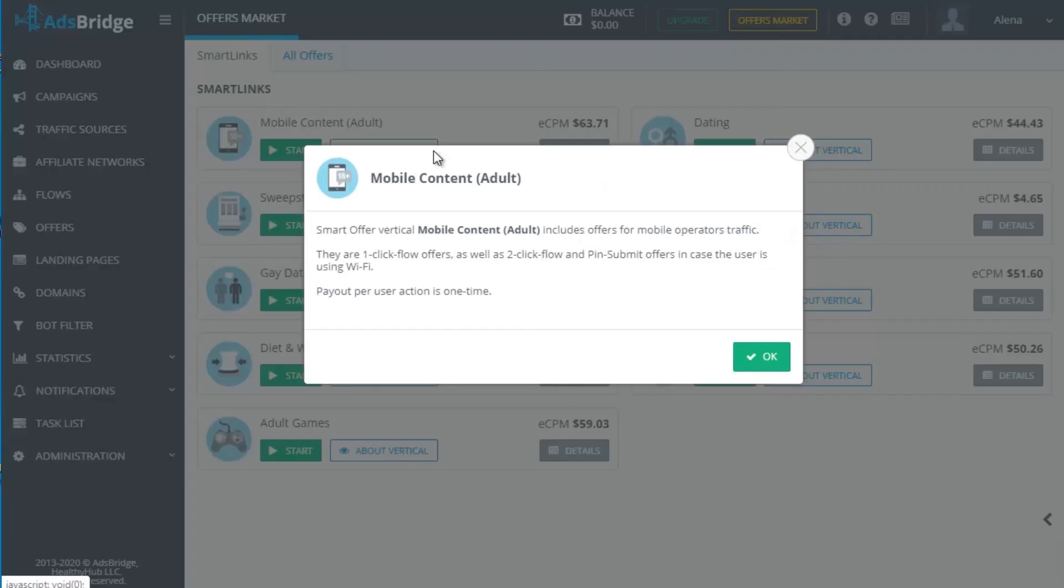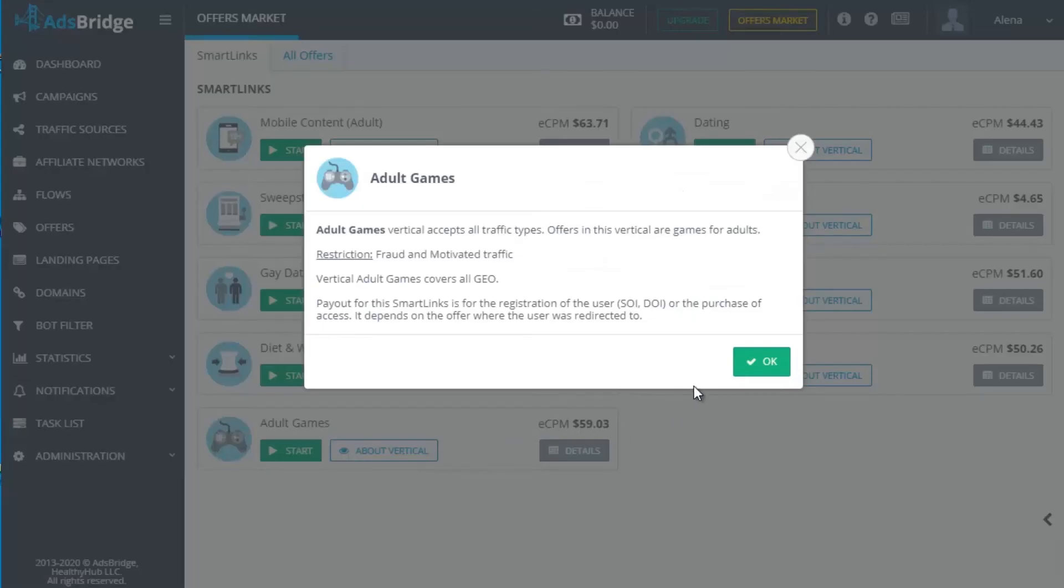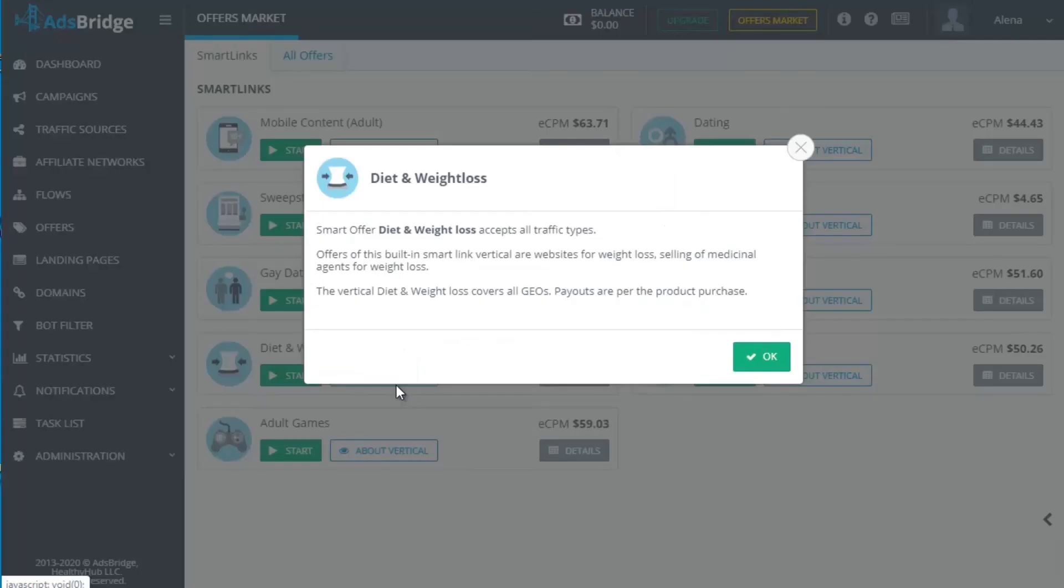You can work with 9 SmartLinks in such verticals as dating, including mainstream and gay, adult pills, mobile content adult, sweepstakes, adult games, diet and weight loss and cams for free.